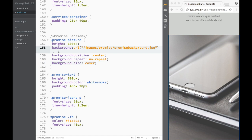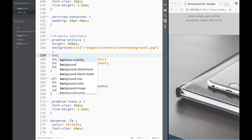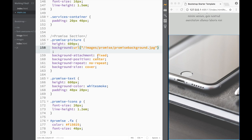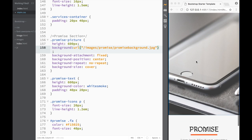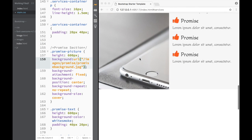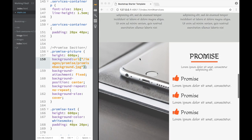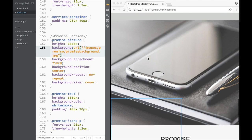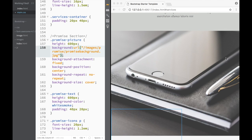The last thing I want to add is 'background-attachment: fixed'. You can write this directly in the background shorthand or as a separate property. The neat thing is this creates a parallax effect — as you scroll up and down you can see the picture stays in place.